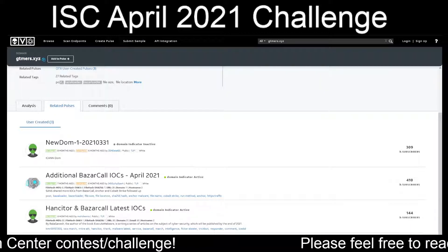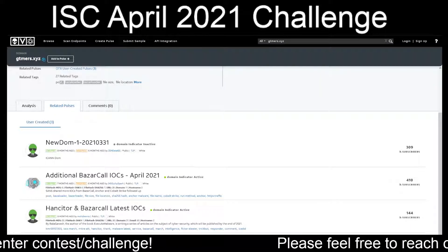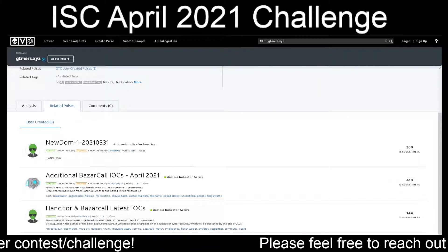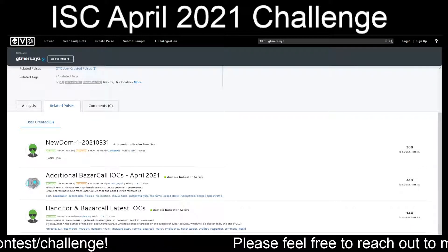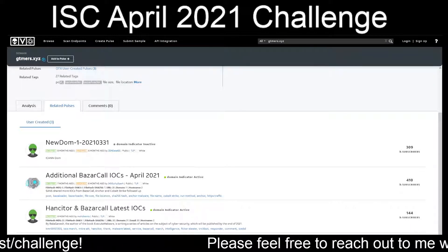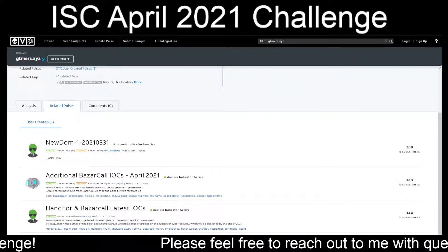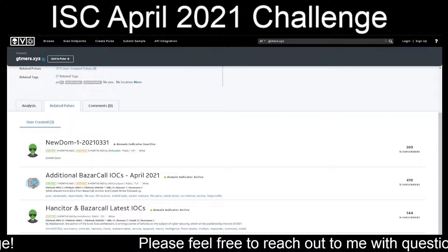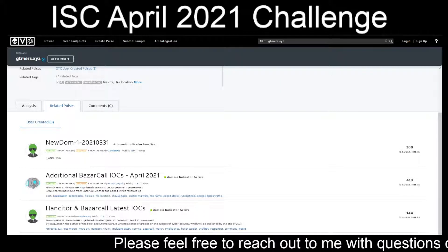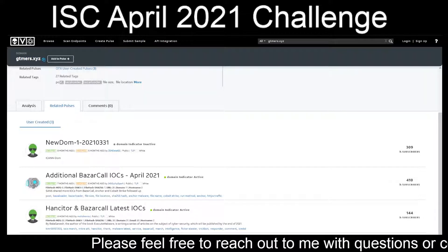So the timestamp I'm marking down is 3/29/2021 at 22:15:31 UTC, in the event we actually need to get that specific.